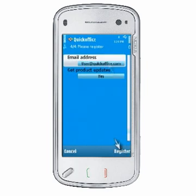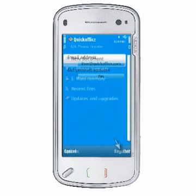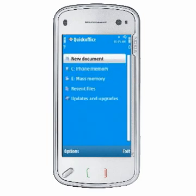If you have trouble or need assistance with updating QuickOffice or downloading other applications, please contact our support team by opening a ticket at support.quickoffice.com. Enjoy your new update!